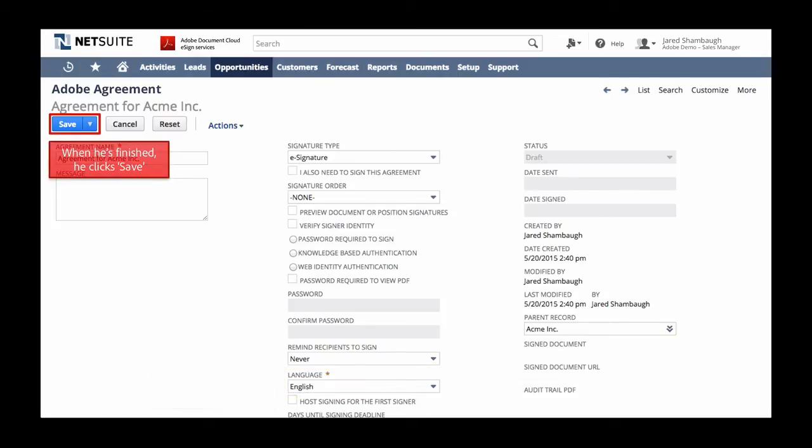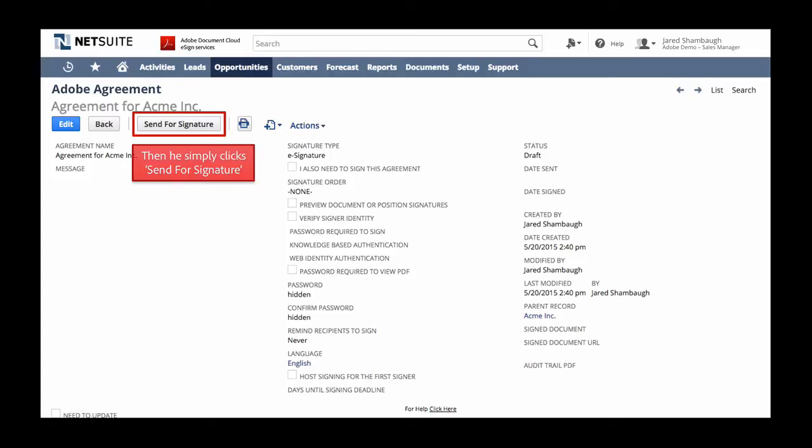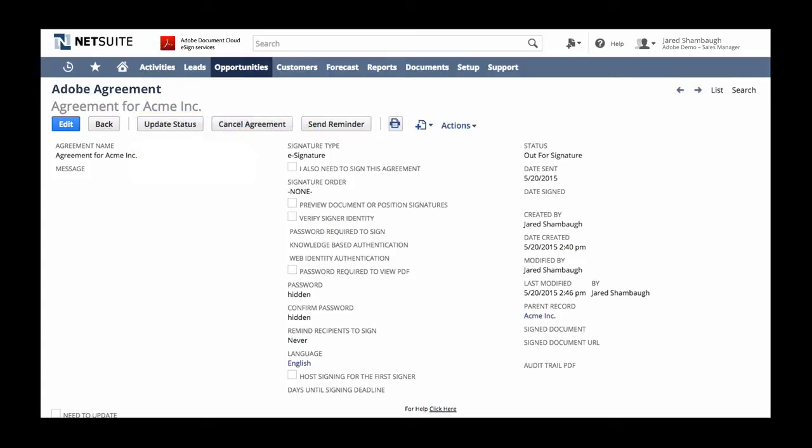Once he's finished editing, he clicks Save. And now we see the Send for Signature button. That means he can go ahead and send the document. And we can see that the document has been sent.